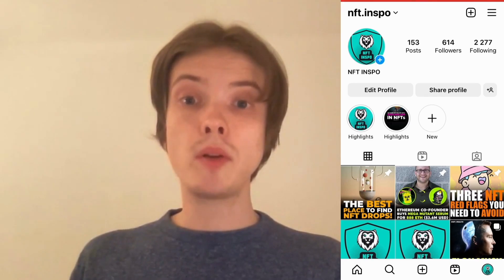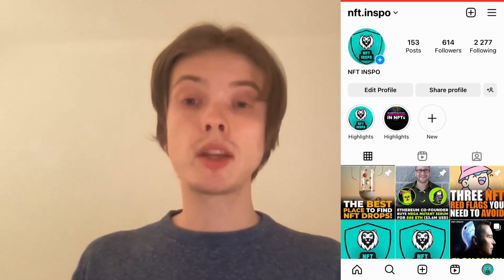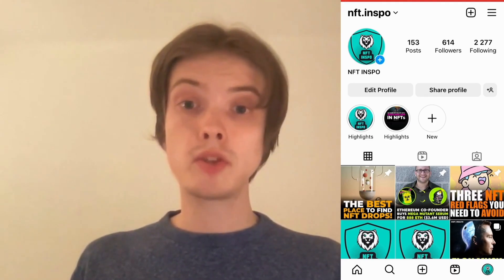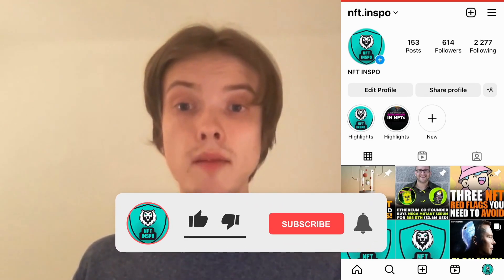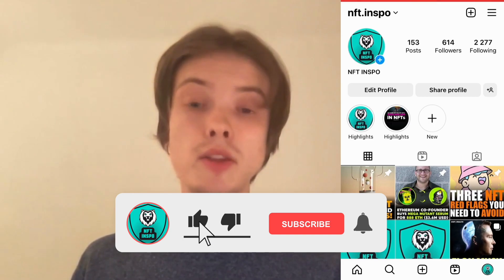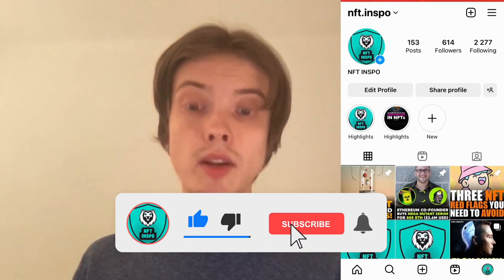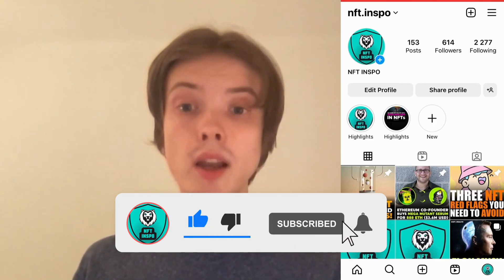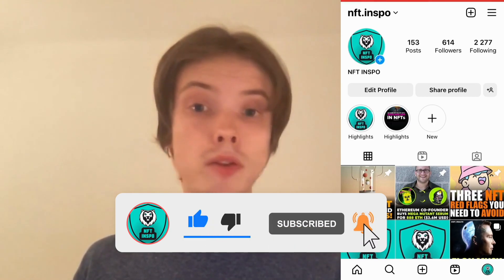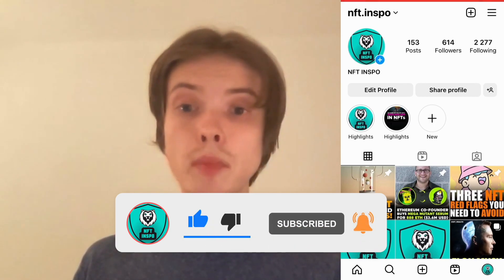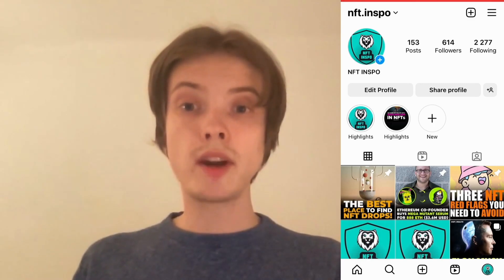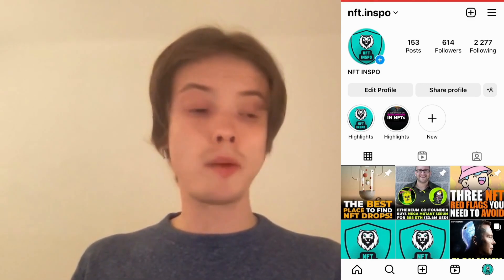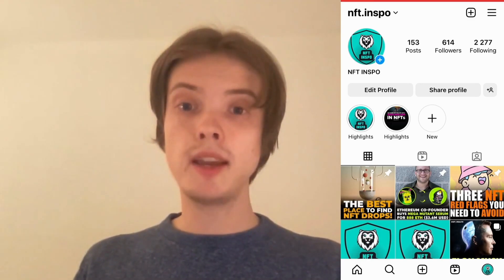Let me know in the comments below if you have any questions and I'll do my very best to help you. Please leave a like on this video and subscribe to my channel, because I'm doing a lot of helpful videos constantly that might be very useful to you. Thank you very much for watching, and I wish you an awesome day.